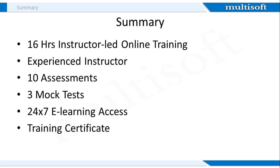Now to summarize the session, this will be a 16-hour instructor-led online training. Multisoft provides an experienced instructor who will offer you complete expertise in the features and functionalities of MS Excel. Participants will get access to a 24 by 7 online resource center wherein apart from attempting 10 assessments and 3 mock tests, they can also access all course-related presentations and projects. Students will additionally get a training certificate from Multisoft.